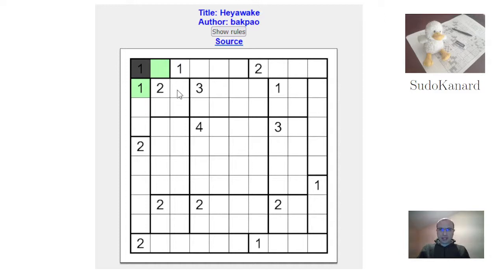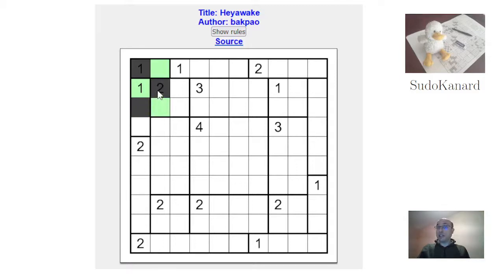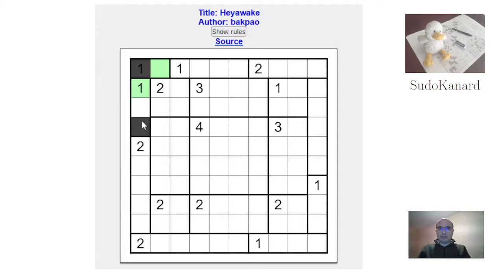There seems to be something similar here. If I try to shade this cell then this must be unshaded and this must be shaded, and this is isolated. So the one here is fulfilled with this cell.